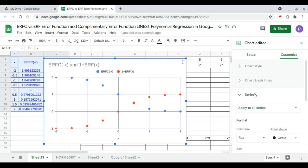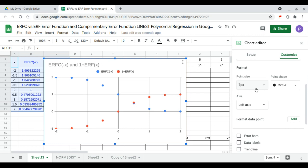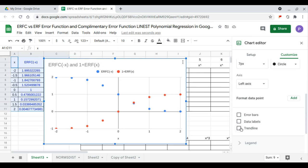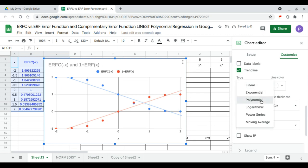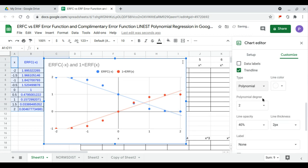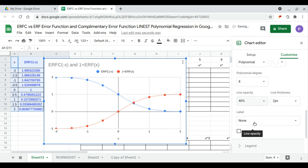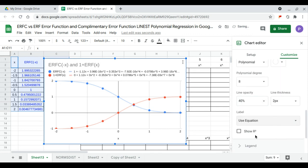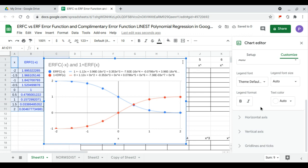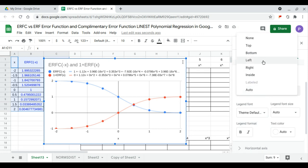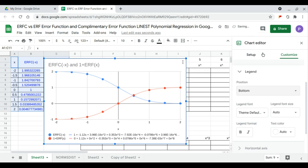Under series, we show the trend line, and the polynomial will be a polynomial to degree eight. We use the equation as a label, located at the bottom for comparison with the regression coefficients.